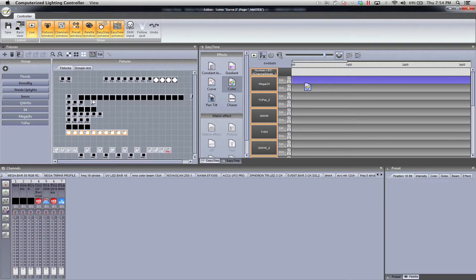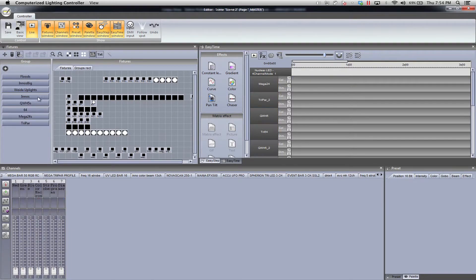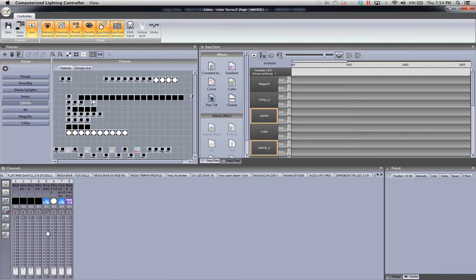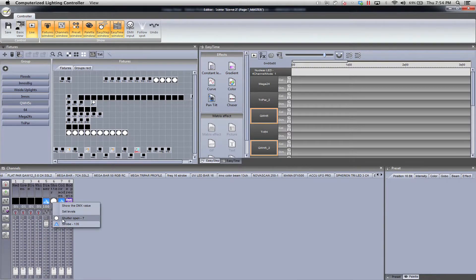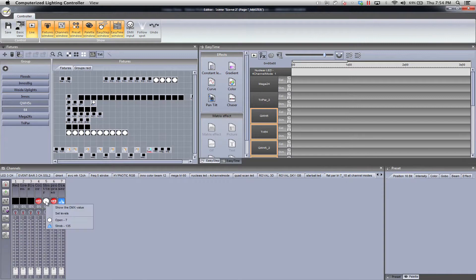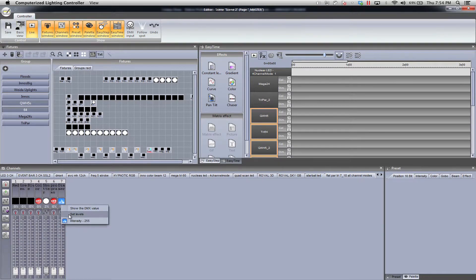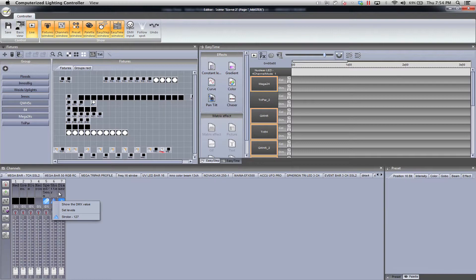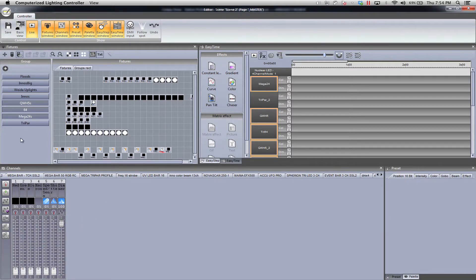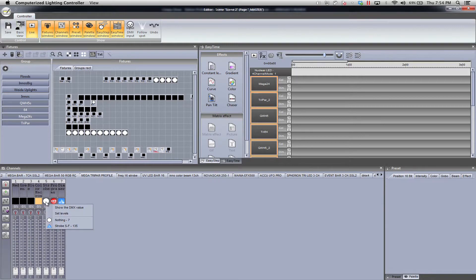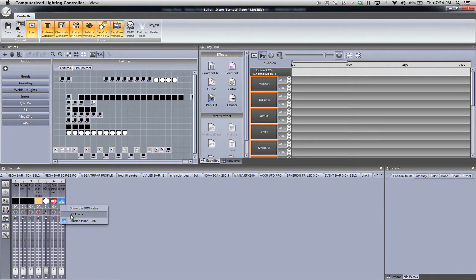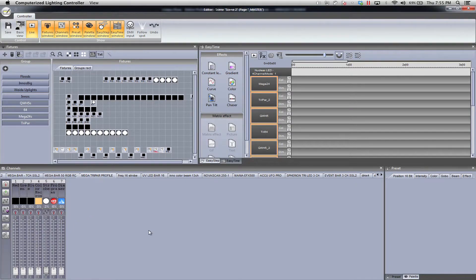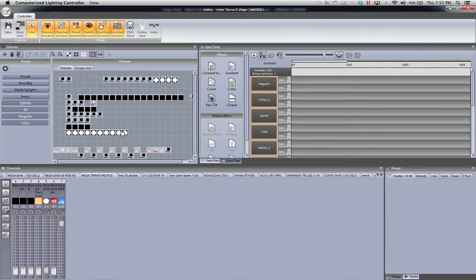Actually, before we do that, let's just go ahead. I'm going to go by my groups. I have my QWH's and I'm going to go ahead and turn the dimmer all the way up. Shutter, I want it to be open. The next one are the par 64s. I want the shutter open and the dimmer intensity at 255. The mega 24s, I want my shutter—shutter on this one's a little bit different. So dimmer all the way on and the mega tri-par profiles again, shutter all the way on and dimmer.